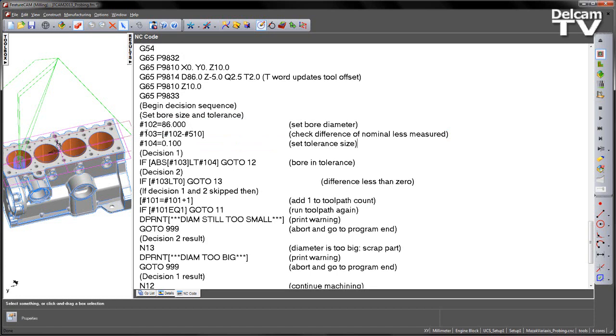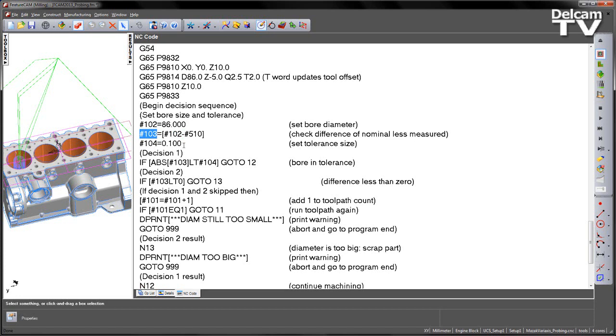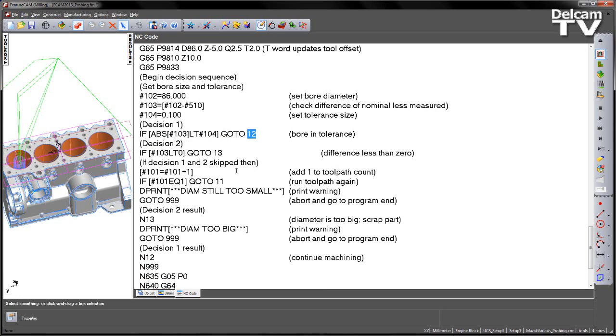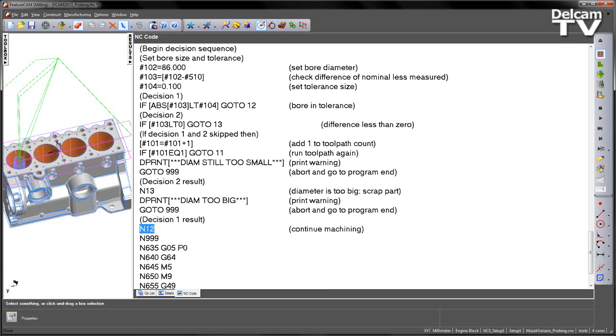So let's have a look at what we've added. So we set the bore size and tolerance initially, so that's covered by this region here. So we set temporary parameters, hash102 is equal to 86, that's the diameter of our bore. We then set our difference value, so we take that 102, and we subtract the value that would have been obtained from this 9814 macro. In this case, this is stored in hash510. And once we get that value, we have this hash103, so that is our difference value. We then set a tolerance and put this in temporary position, hash104. And in this case, I've set this to be 0.1 of a millimetre. So we now have our decisions. So decision number one basically states that if our difference value is less than our tolerance value, then we go to position 12. So block number 12, if I scroll down, we can see n12, and we just simply continue machining.